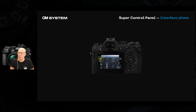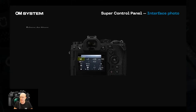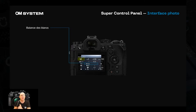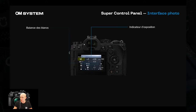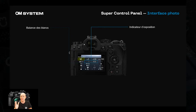Le Super Control Panel contient beaucoup d'éléments. En accès direct, vous pouvez changer la balance de blanc — inutile d'aller dans le menu de l'appareil. Ensuite, un indicateur d'exposition est disponible, principalement pour les gens qui travaillent en manuel. Il indique si vous êtes en sous-exposition (vers la gauche) ou en surexposition (vers la droite).